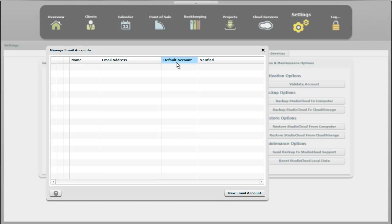It will automatically select that email address to be the one that it's set to go out as, but you can change it. And verified means that you did verify the email address is working as expected.